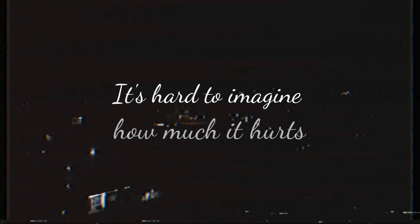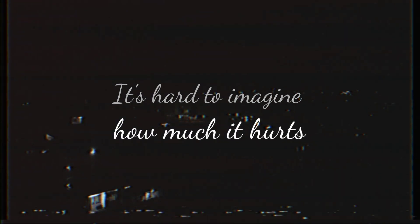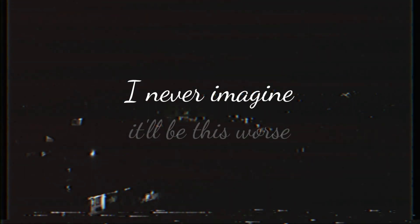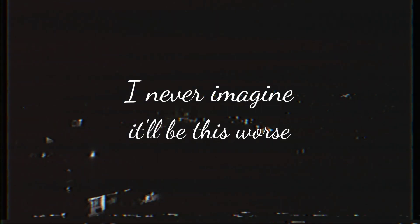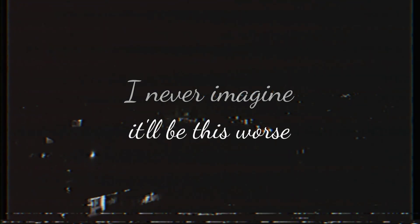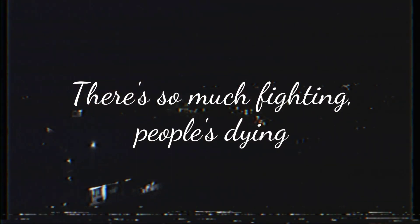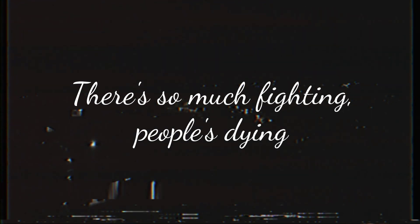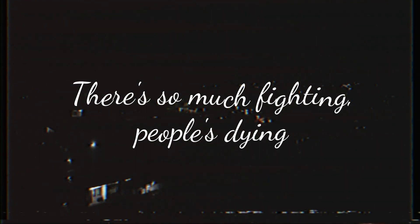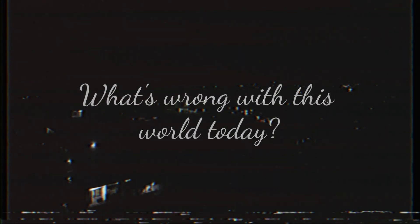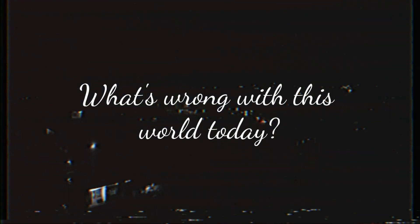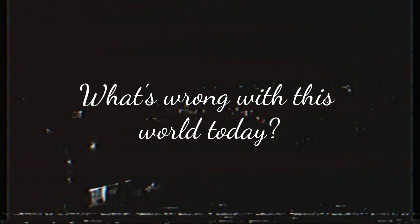It's hard to imagine how much it hurts. I never imagined it would be this worse. There's so much fighting, people is lying, what's wrong this world today?